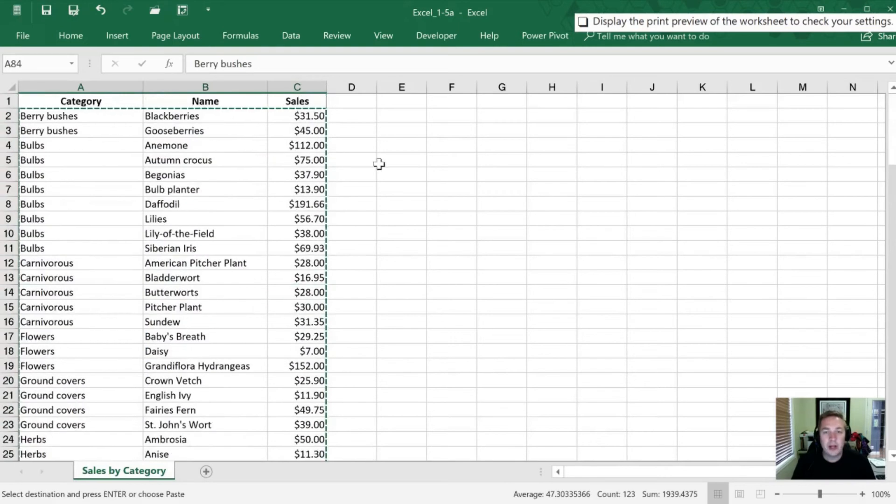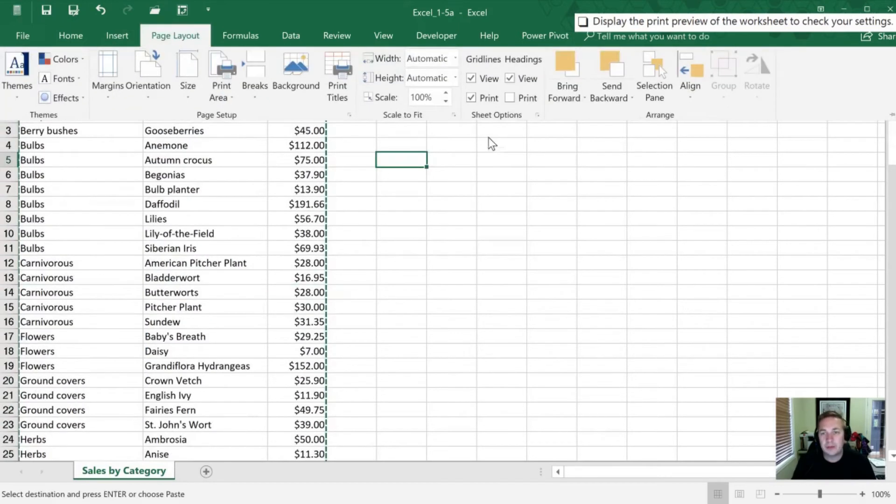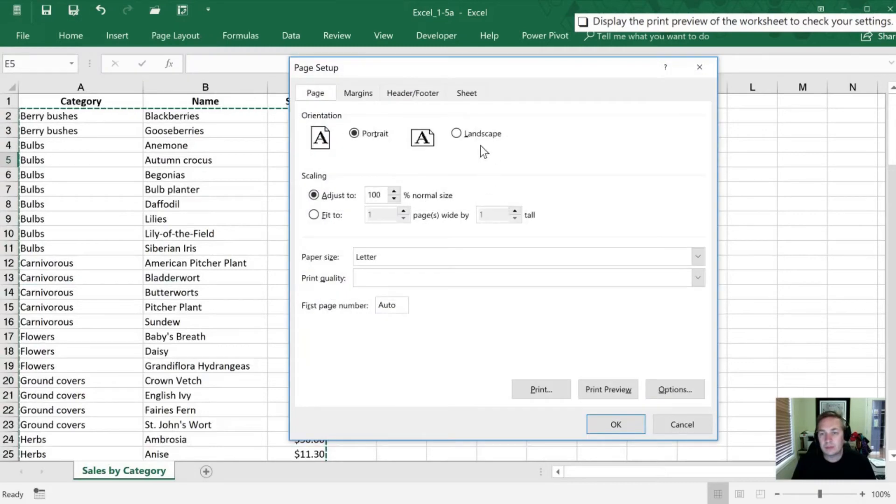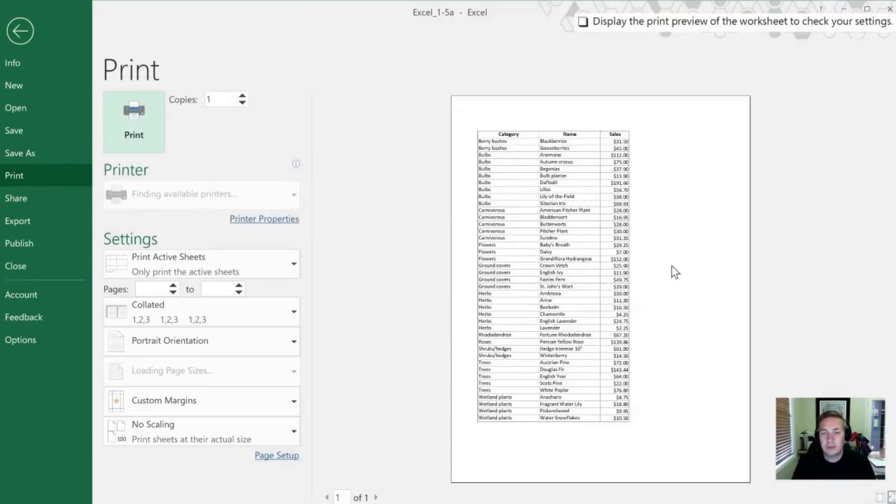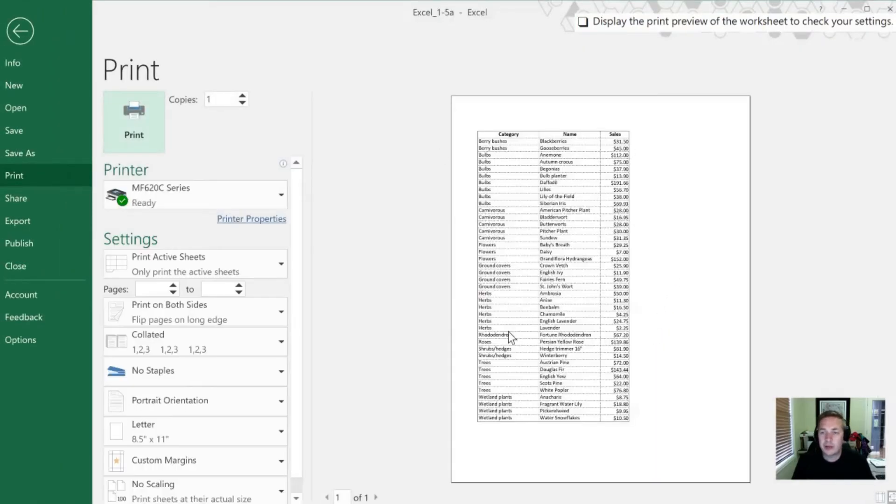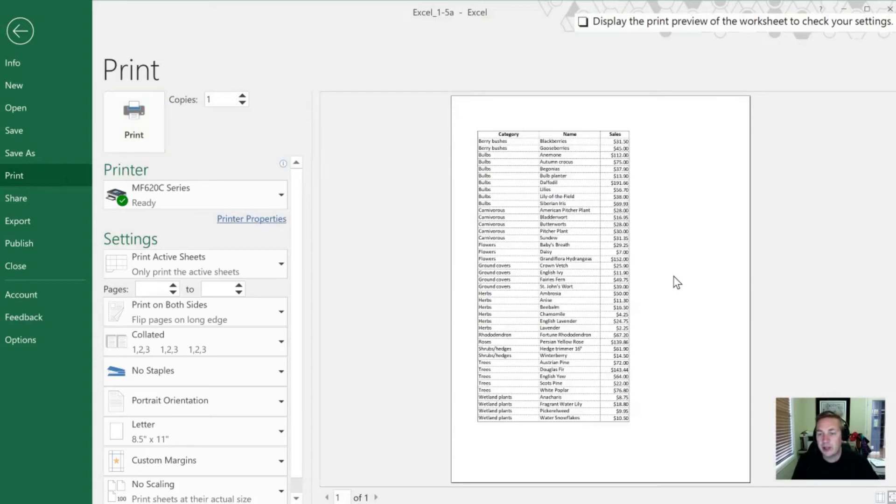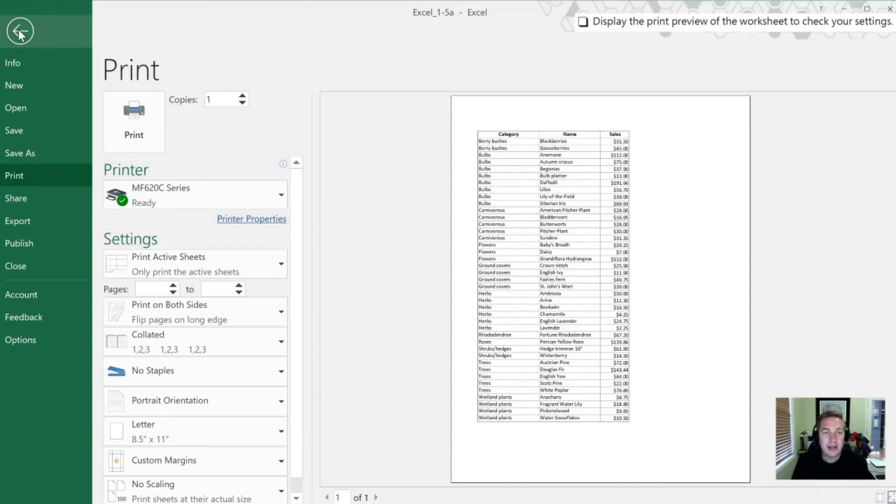All right, so now when I go to Print Preview, it's going to show here's my first page with the gridlines. And it's the only page that's actually being printed because of the print area that we've set. So let's go back.